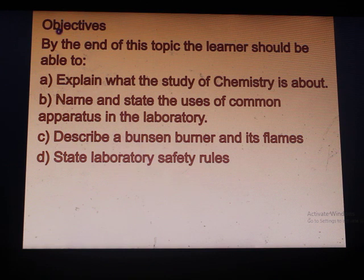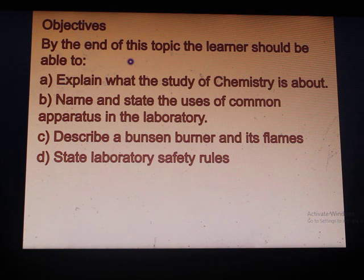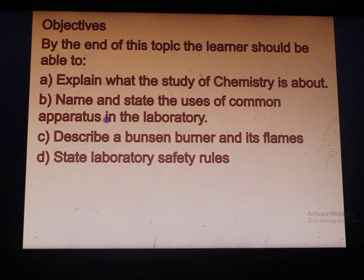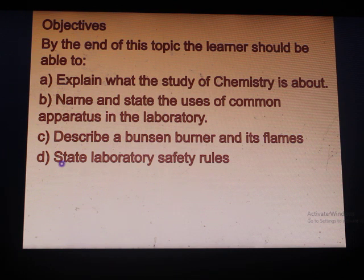The objectives: by the end of this topic, the learner should be able to explain what the study of chemistry is all about, name and state the uses of common apparatus in the laboratory, describe a Bunsen burner and its flames, and state laboratory safety rules.